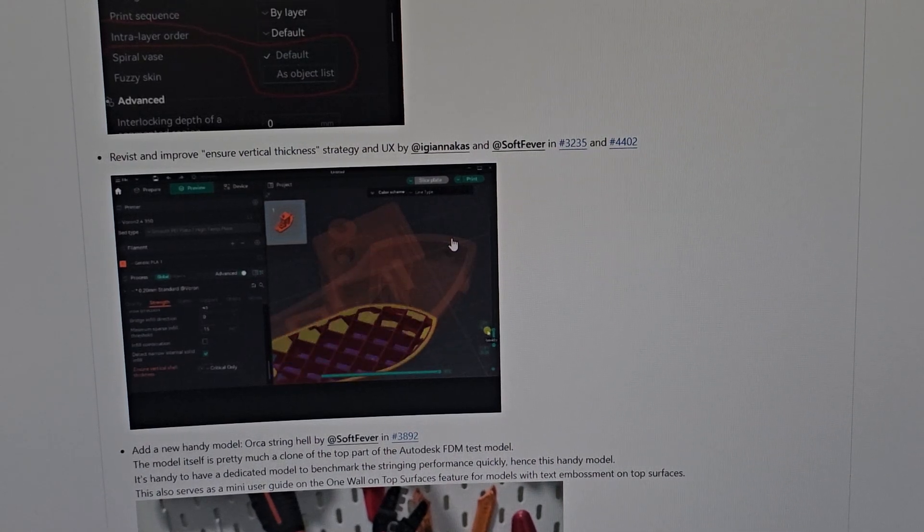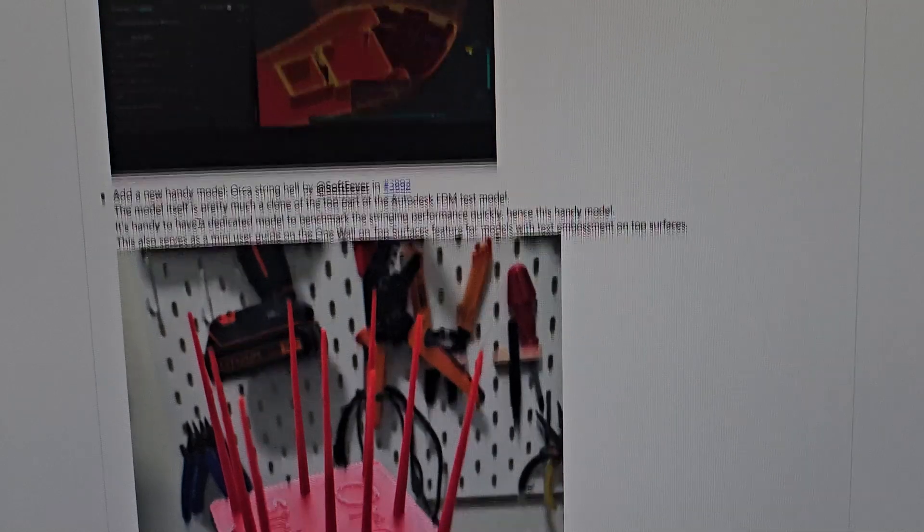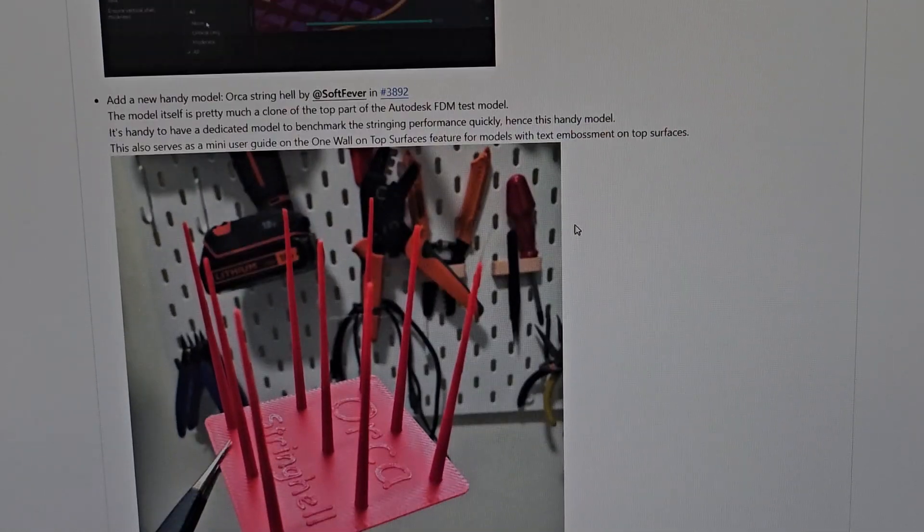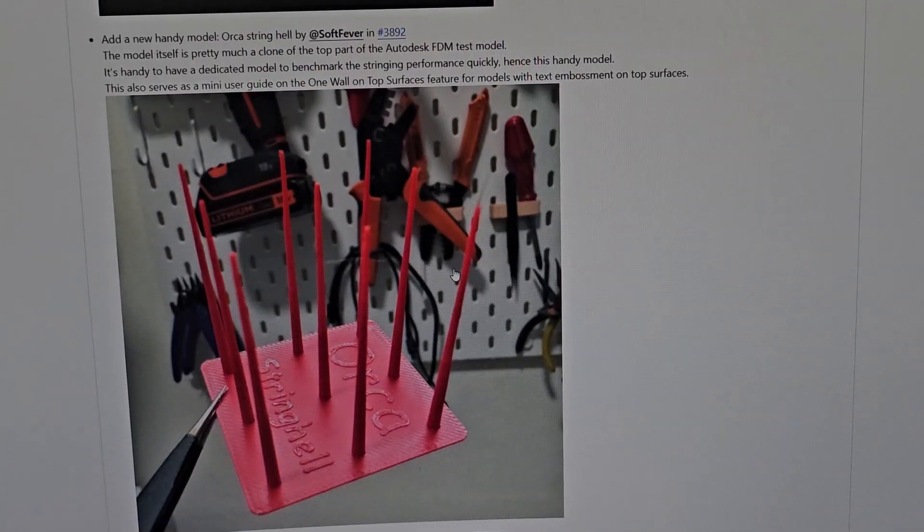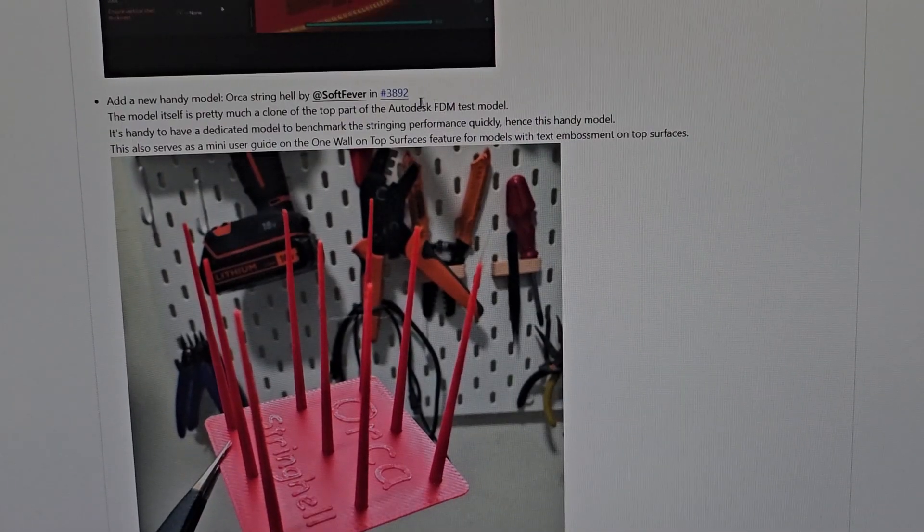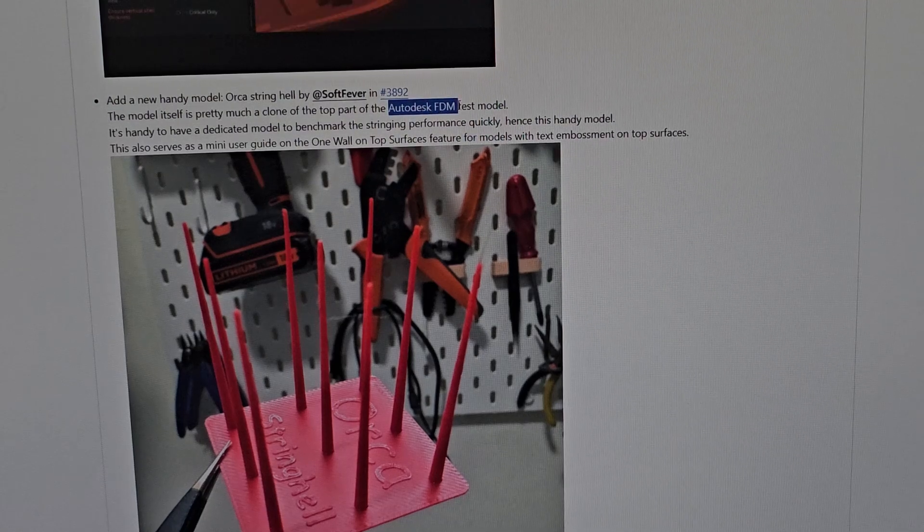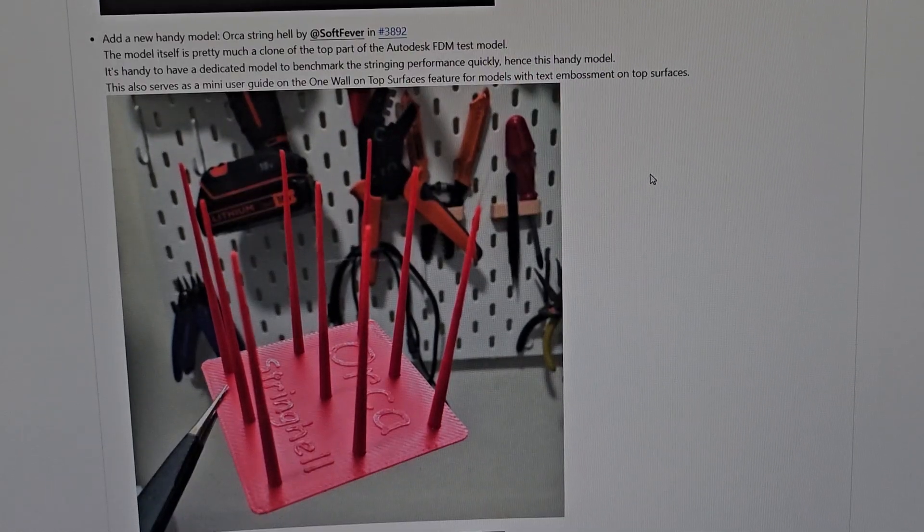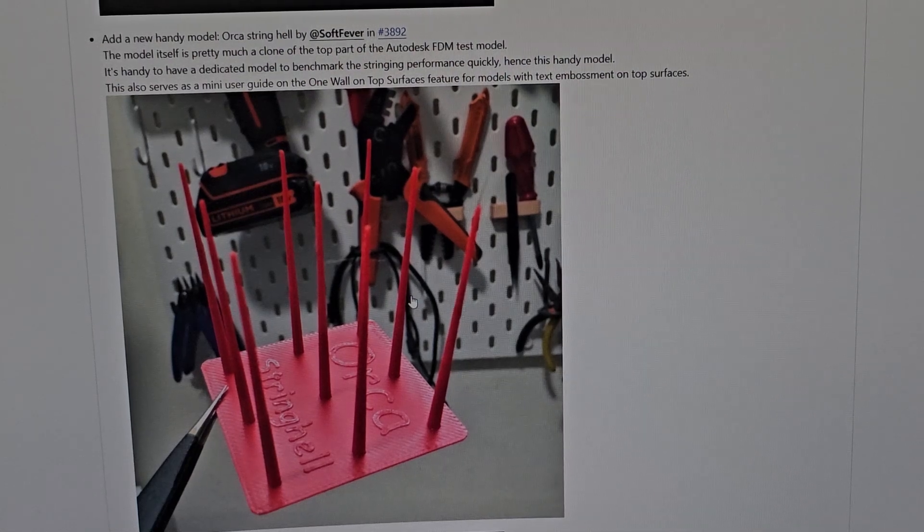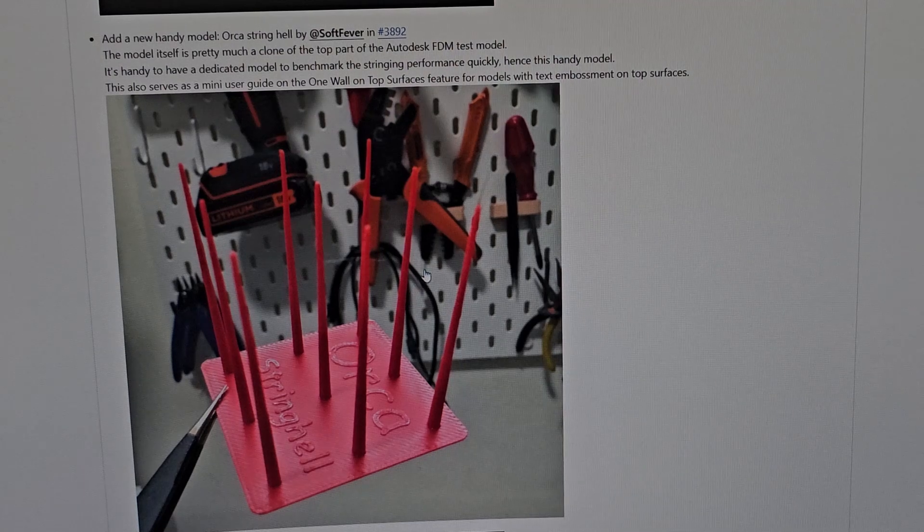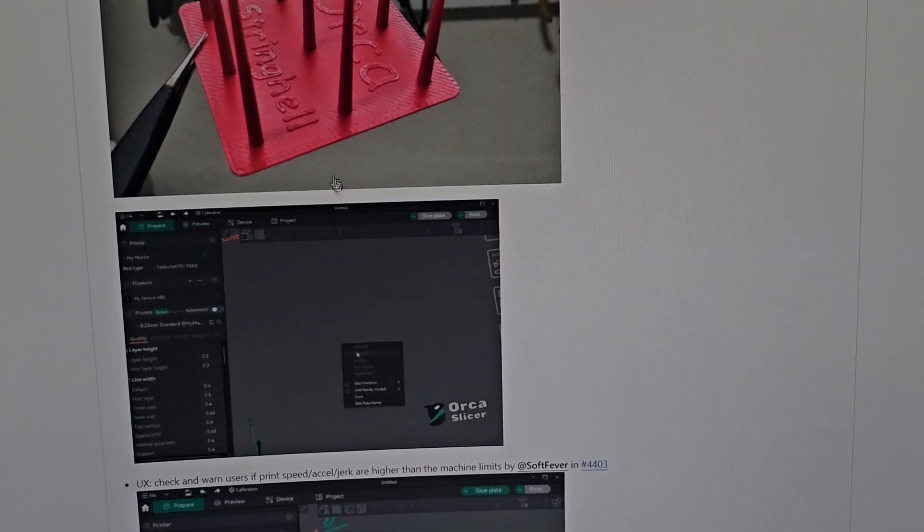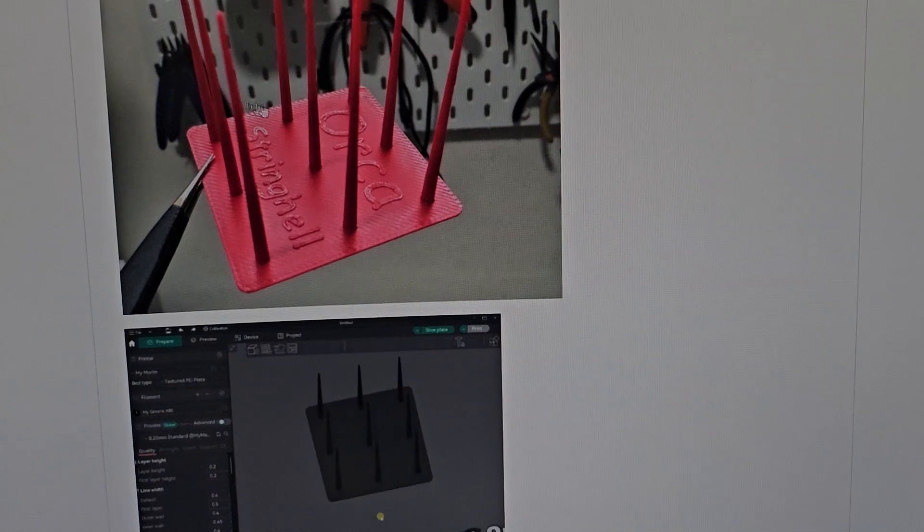They also added a new handy model - Orca string handle. This is not original; many people have done this. They also say here it's part of the Autodesk FDM test model. It's good they added this because it's like a retraction stringing test and stuff like that, which is amazing. Hopefully all the changes allow this to be printed better with the tiny gap fill and over-extrusion under-extrusion fixes.